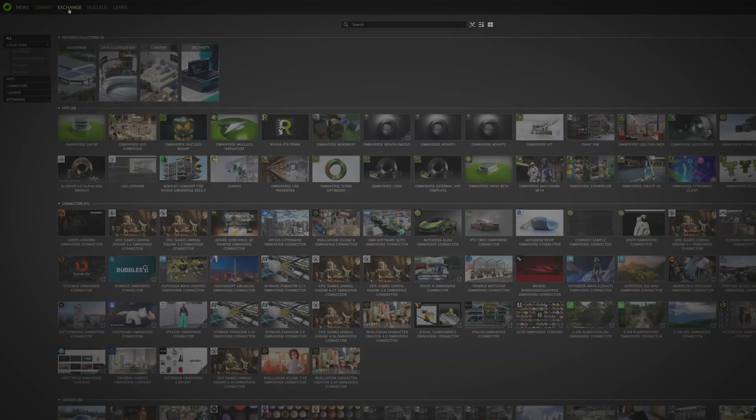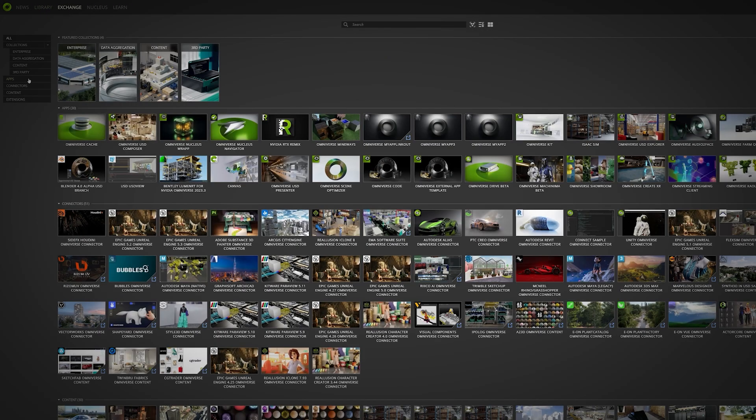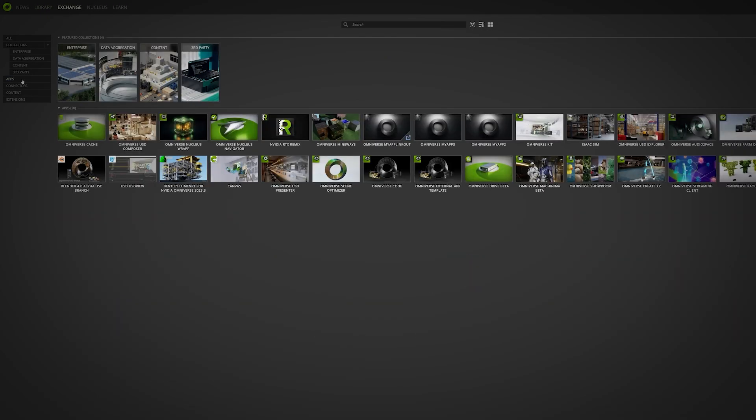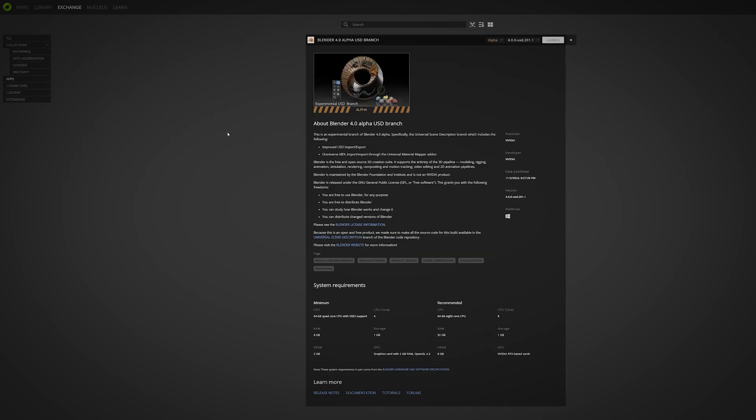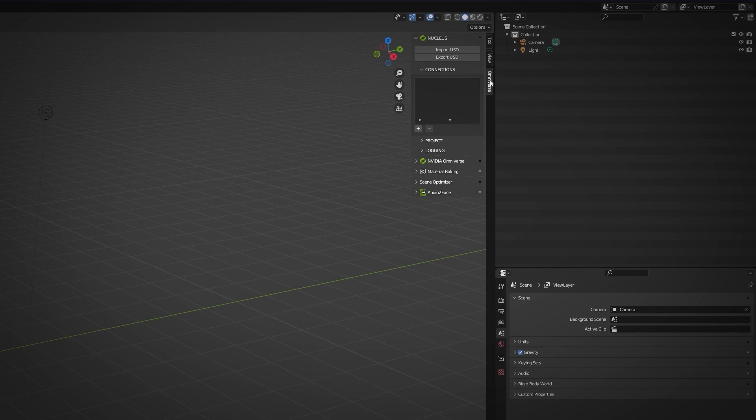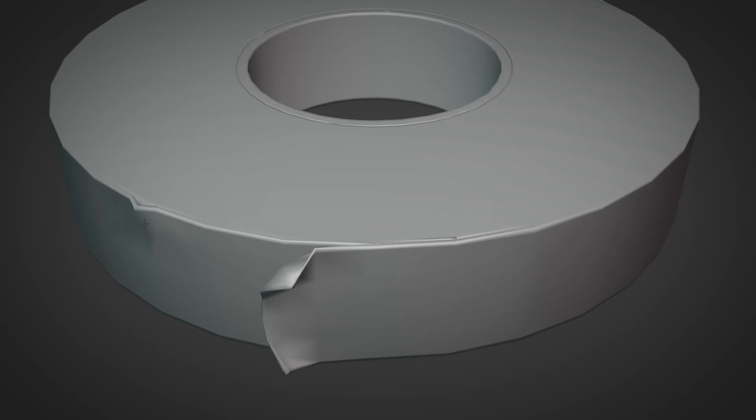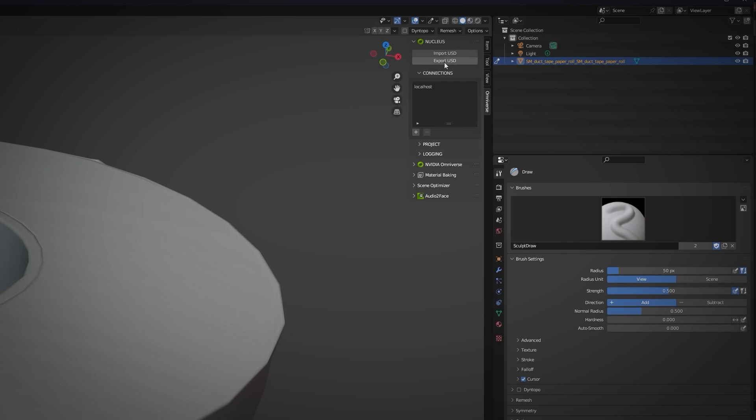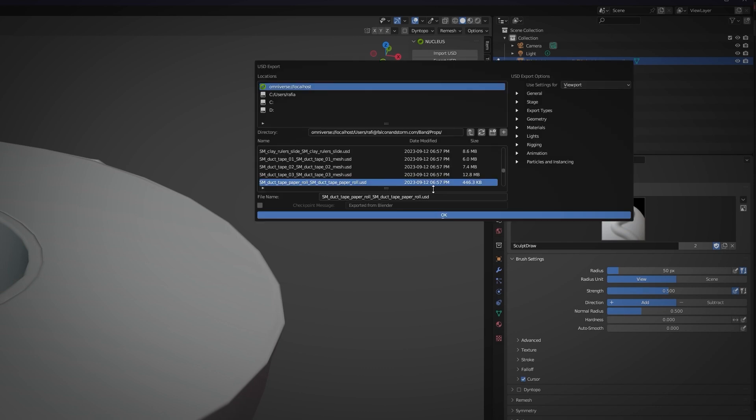To alter geometry, I use the USD branch of Blender 4.0 from the Exchange tab on the Nvidia Omniverse Launcher. The simple USD menu suits my needs perfectly. I can tweak a prop with Blender's regular toolset, then in one click, export it to the Nucleus Server managing my production assets.